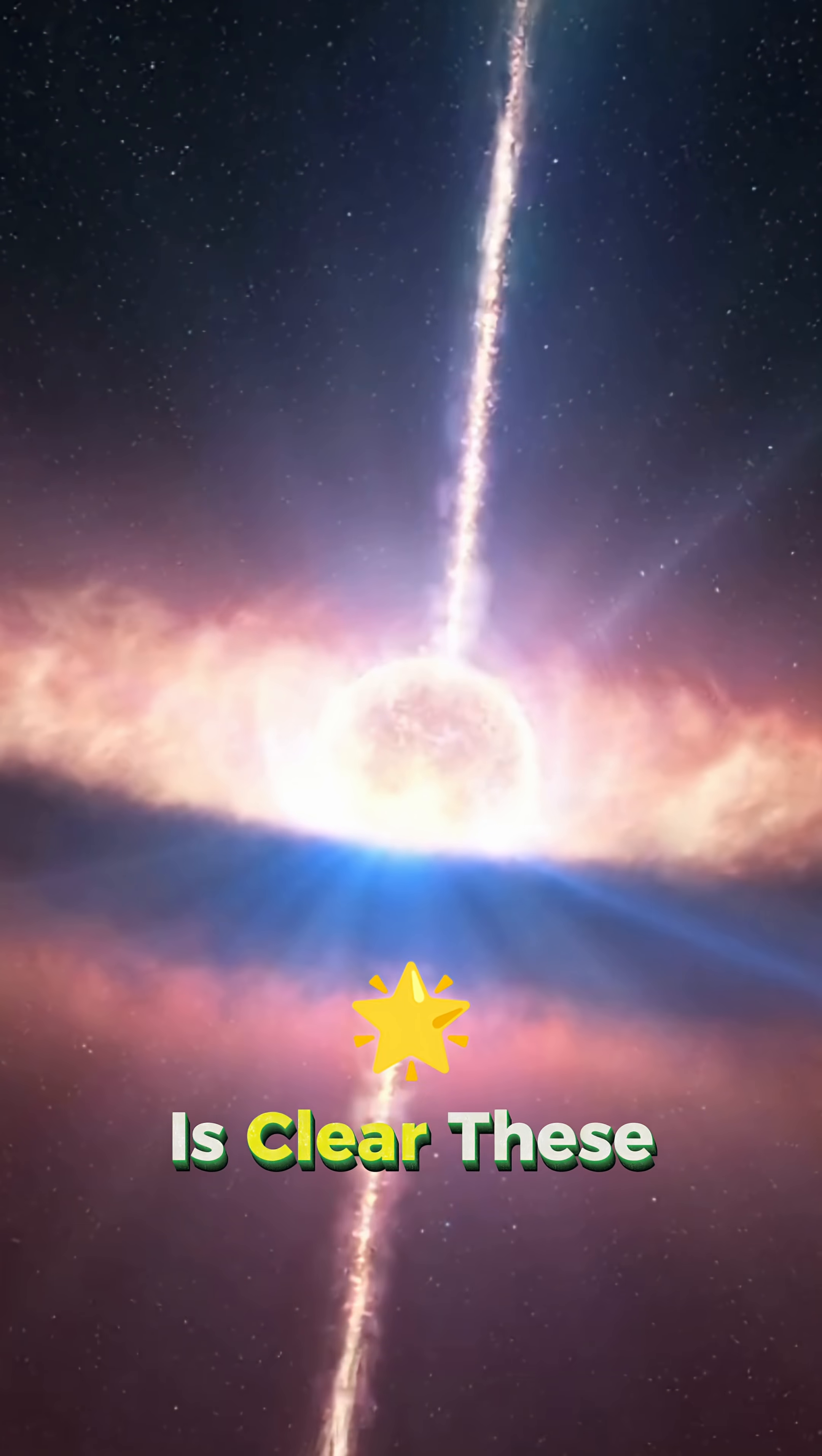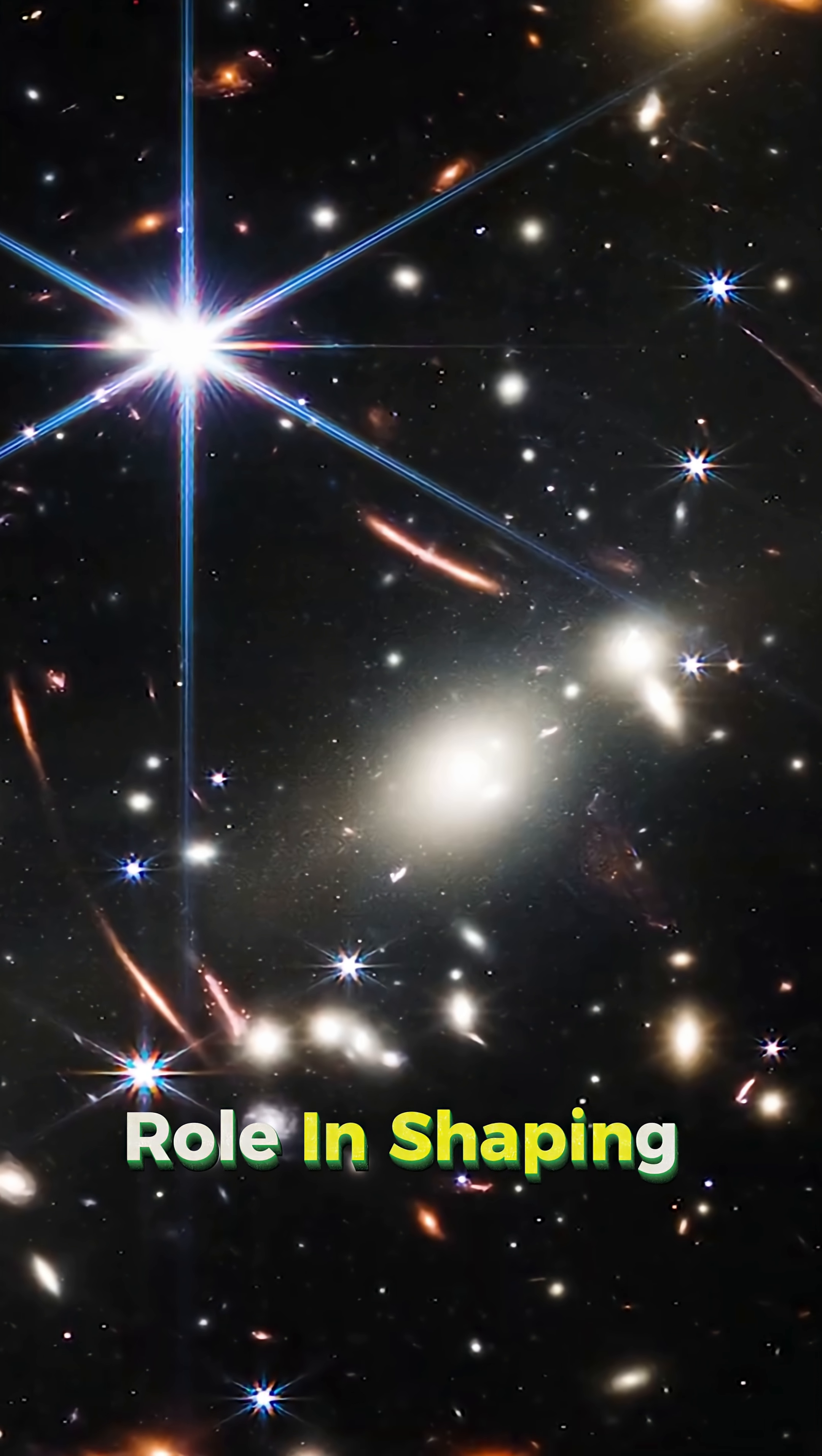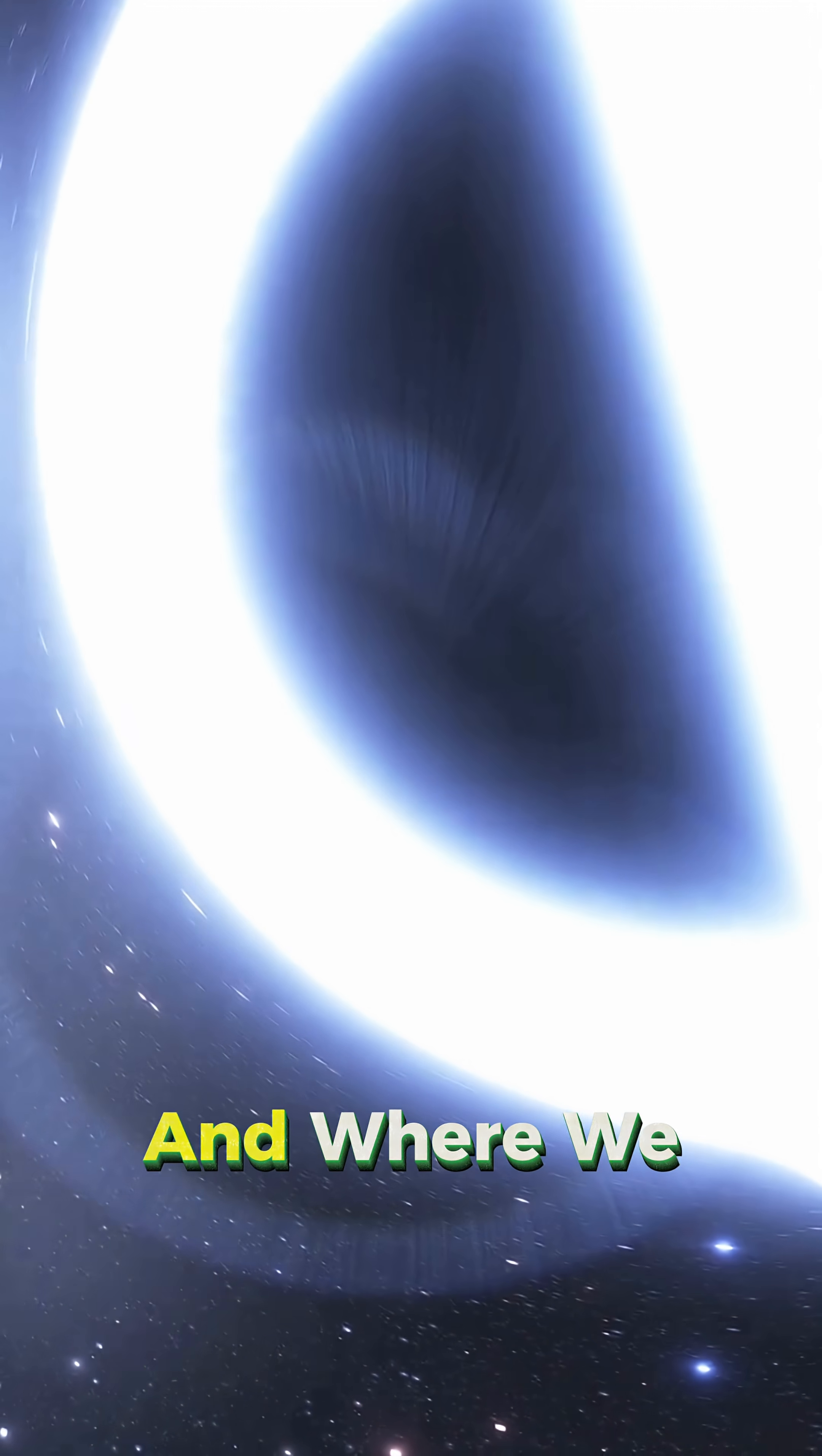But one thing is clear—these cosmic monsters play a huge role in shaping galaxies and helping us understand how the universe works and where we fit into it.